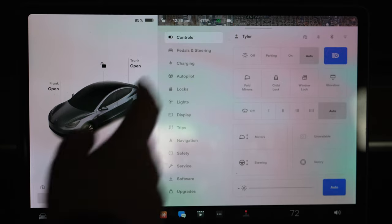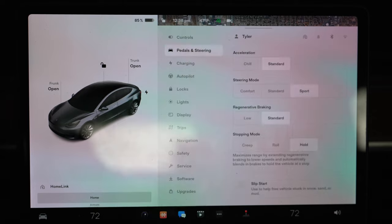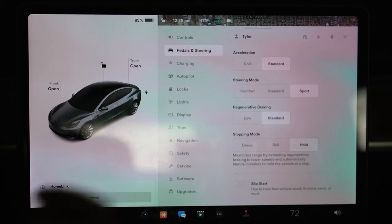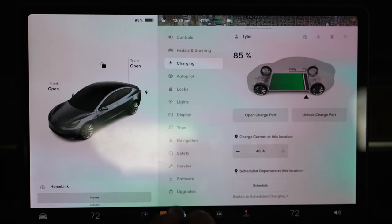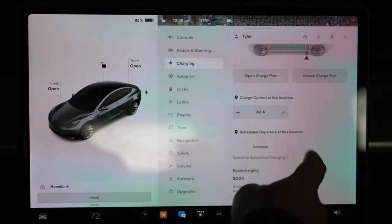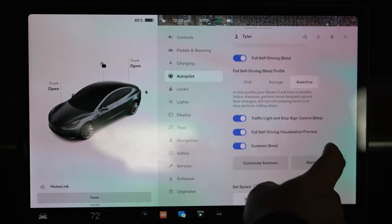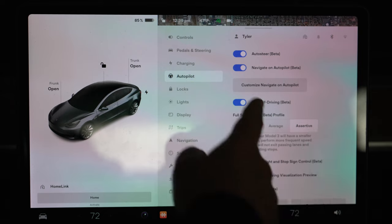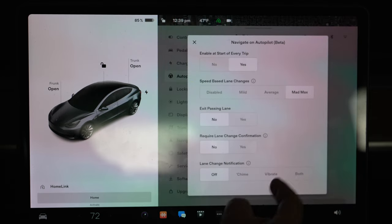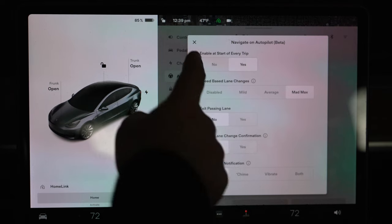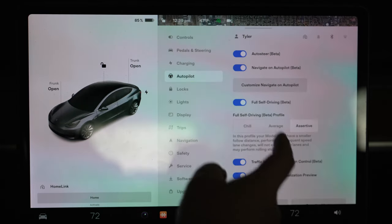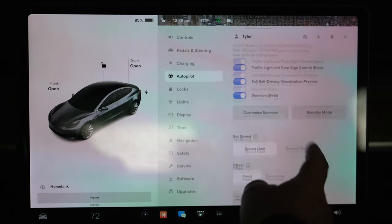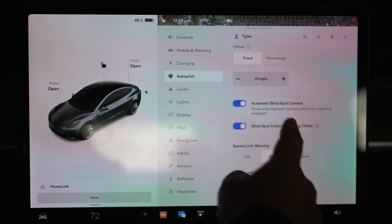I like pedals and steering. I don't know what pedals are referring to - that must be a plaid Model S thing or Model S thing or Model X. You can see the settings that I have currently right there. Charging - just a much cleaner looking setup. I have mine on assertive, customize navigate on autopilot. There's nothing else - mad max, well I like it to be as assertive as possible so I put all the settings on that.